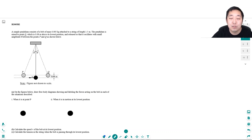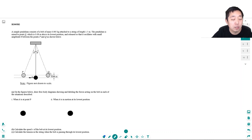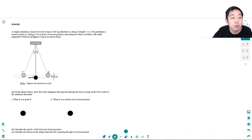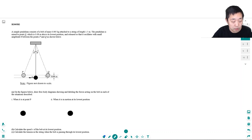Hey guys, this is Alan with Bothell STEM Coach and today we're doing another AP Physics 1 free response question — another pendulum question like we did last time. Pause the video and try to do the problem as far as you can, then come back. A simple pendulum consists of a bob of mass 0.085 kilograms attached to a string of length 1.5 meters. The pendulum is raised to point Q which is 0.08 meters above the lowest position and released, oscillating with small amplitude between points P and Q.